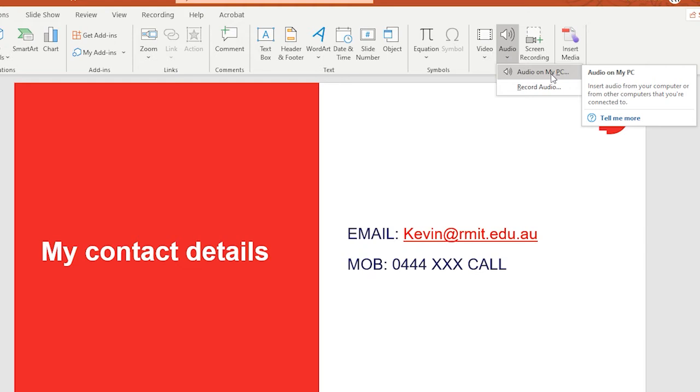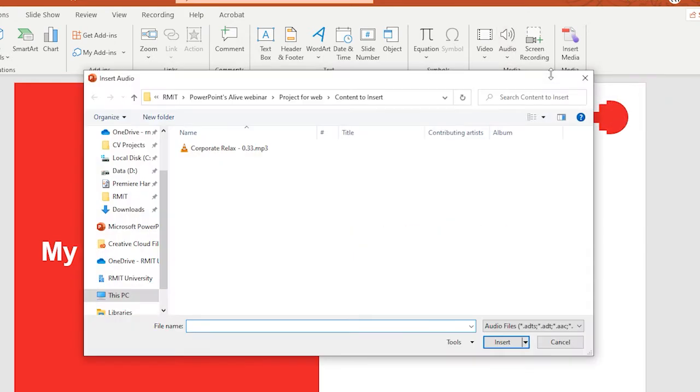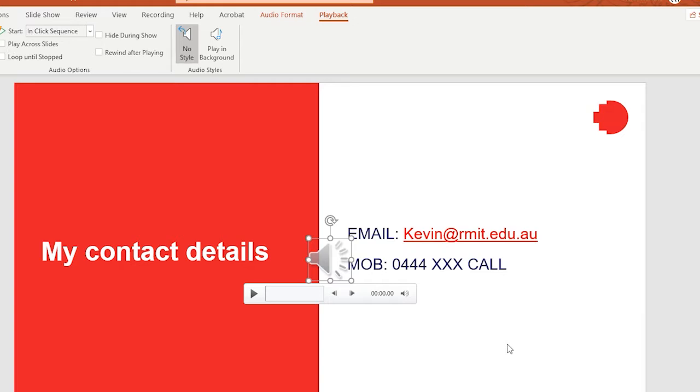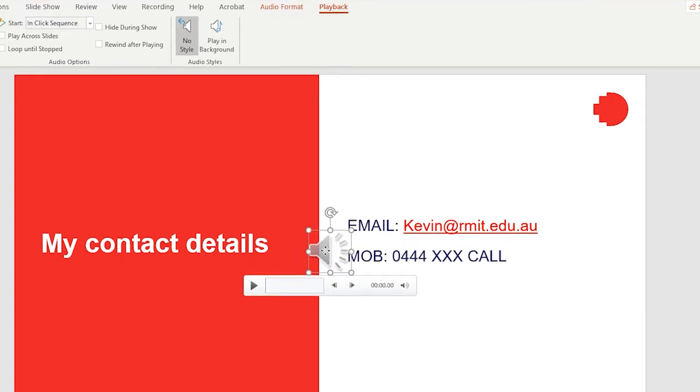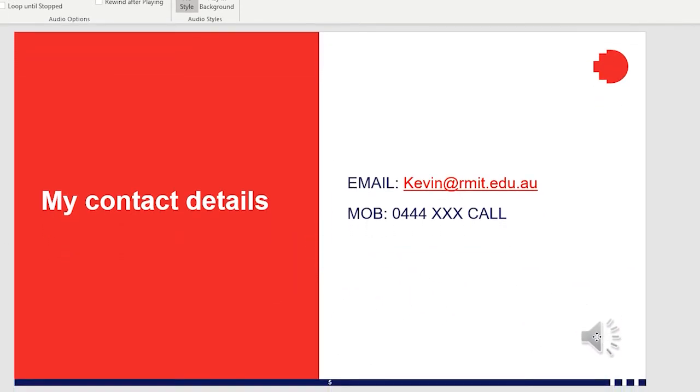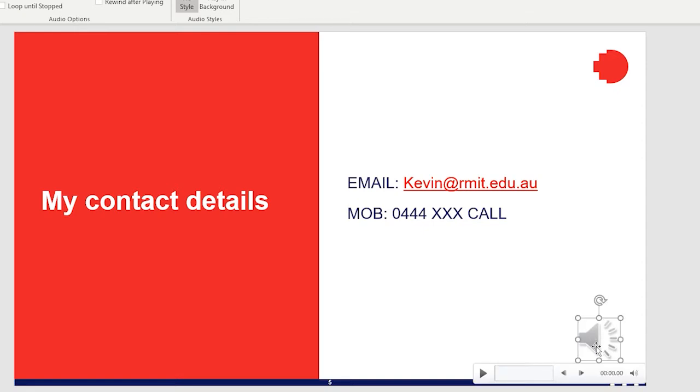Something that I pre-recorded or possibly a music track that someone else has produced. I'll click on that and then I can navigate to wherever it is I know I've got the file and I'll simply pick it and pick insert. You will see then that the audio file has been inserted and you can grab that little speaker icon and reposition that anywhere you like.